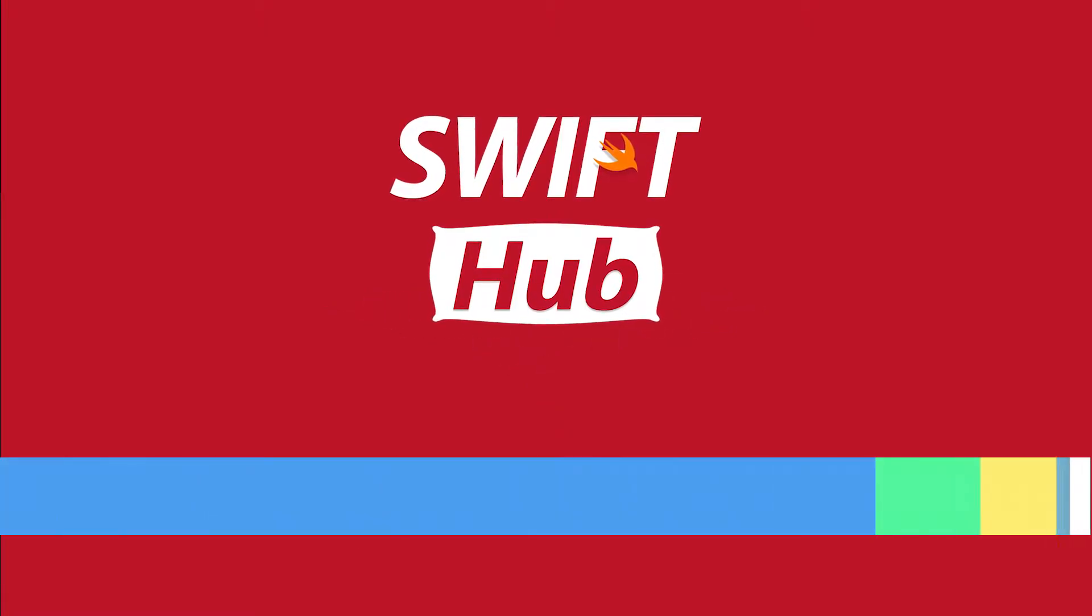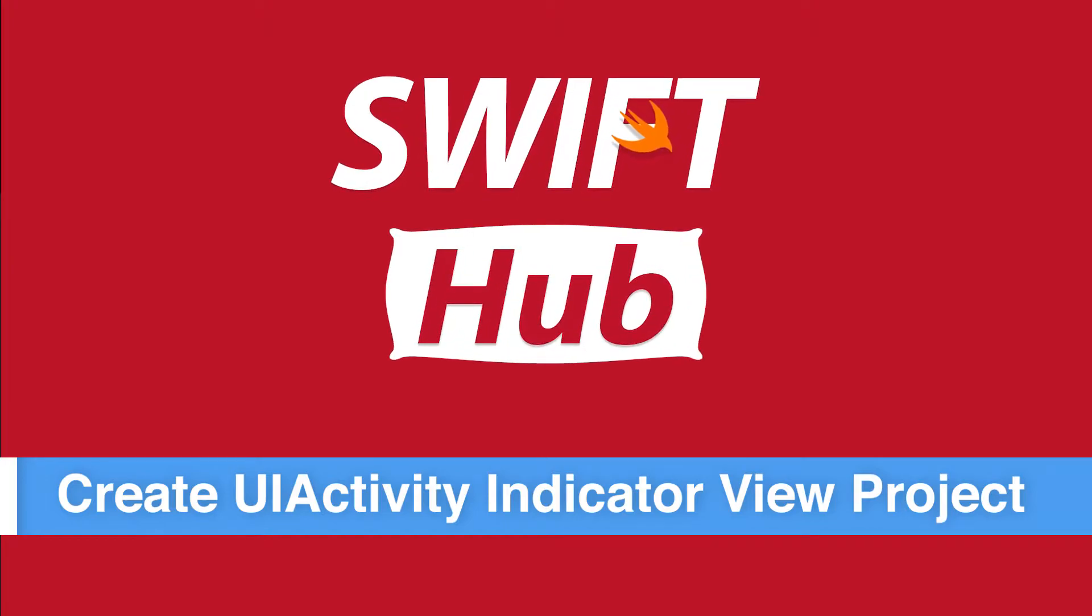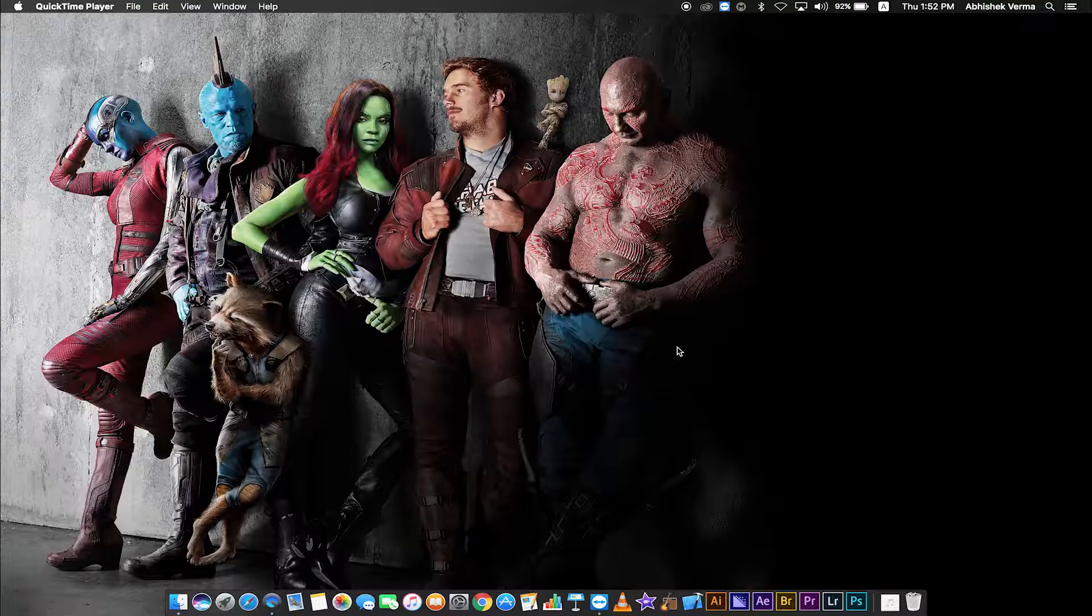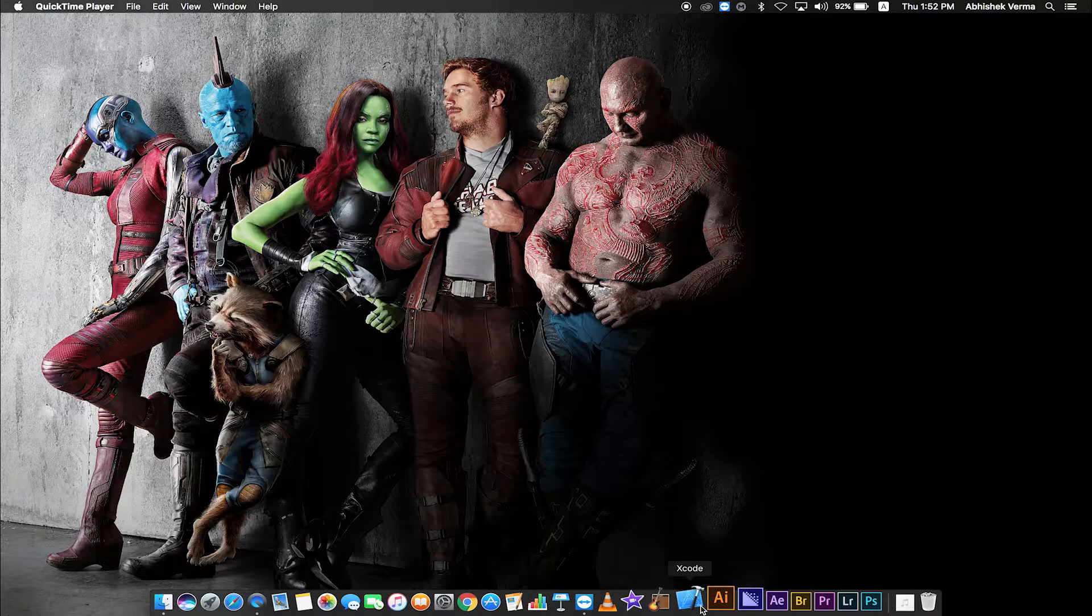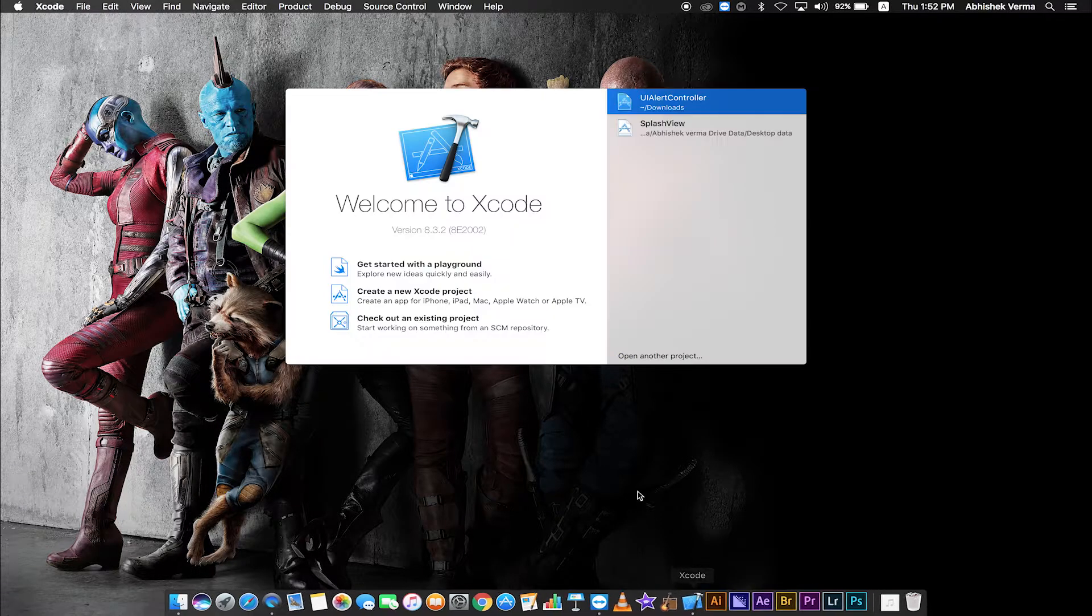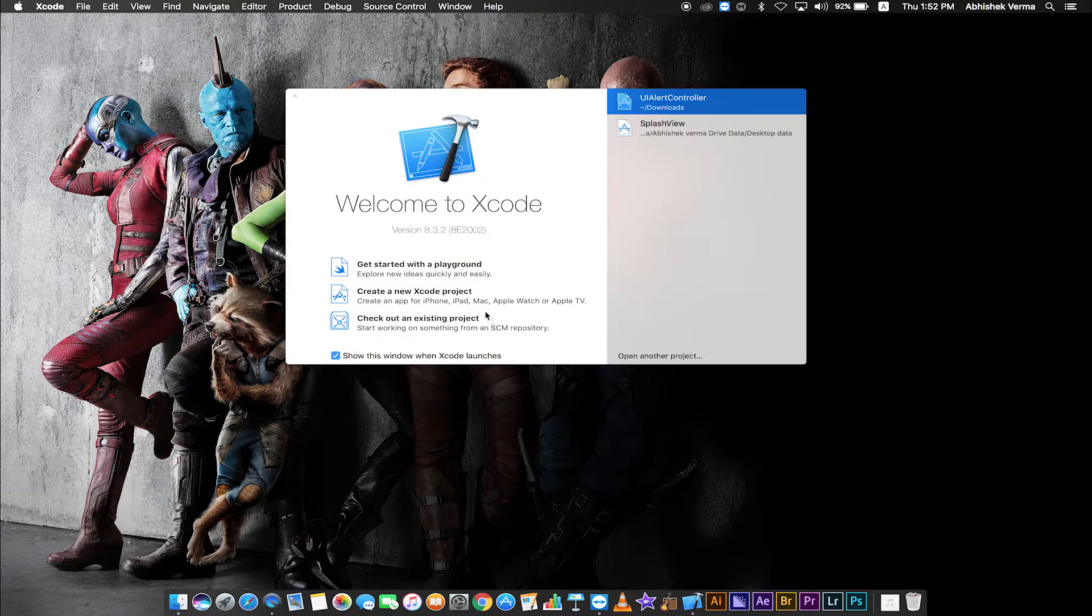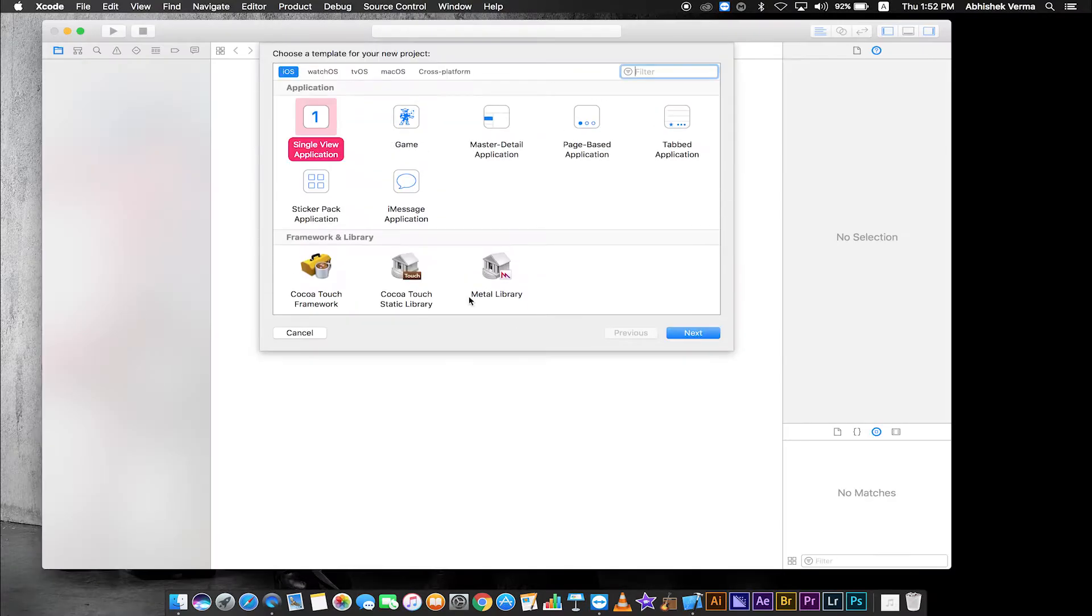Create UI Activity Indicator View project. Open Xcode. Create new project. Single view application. Click next.